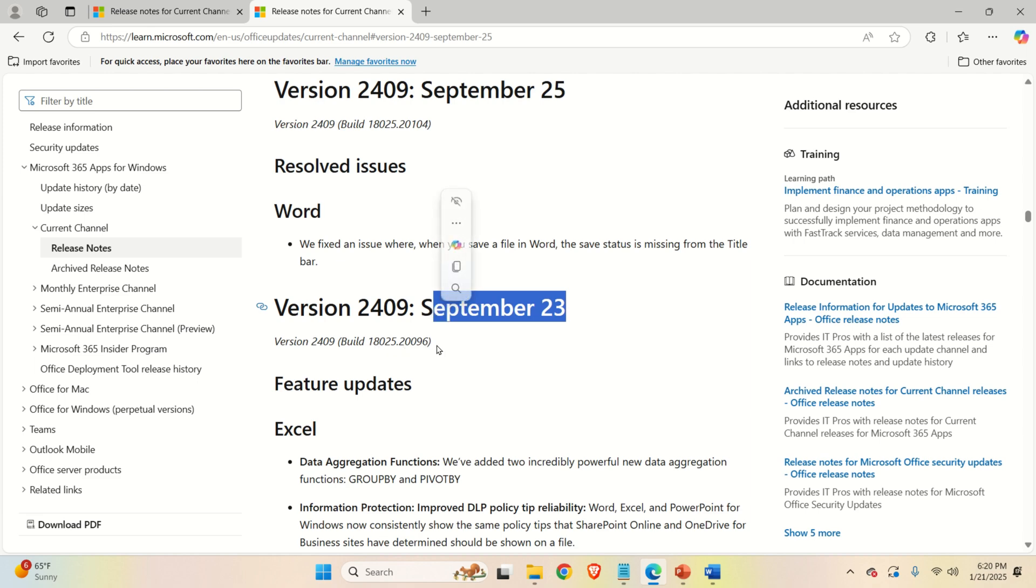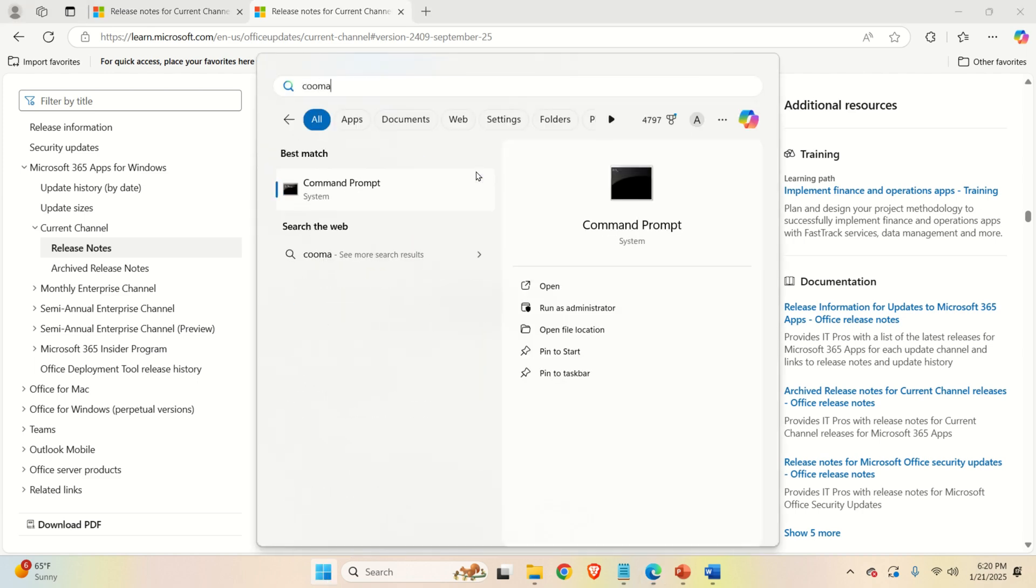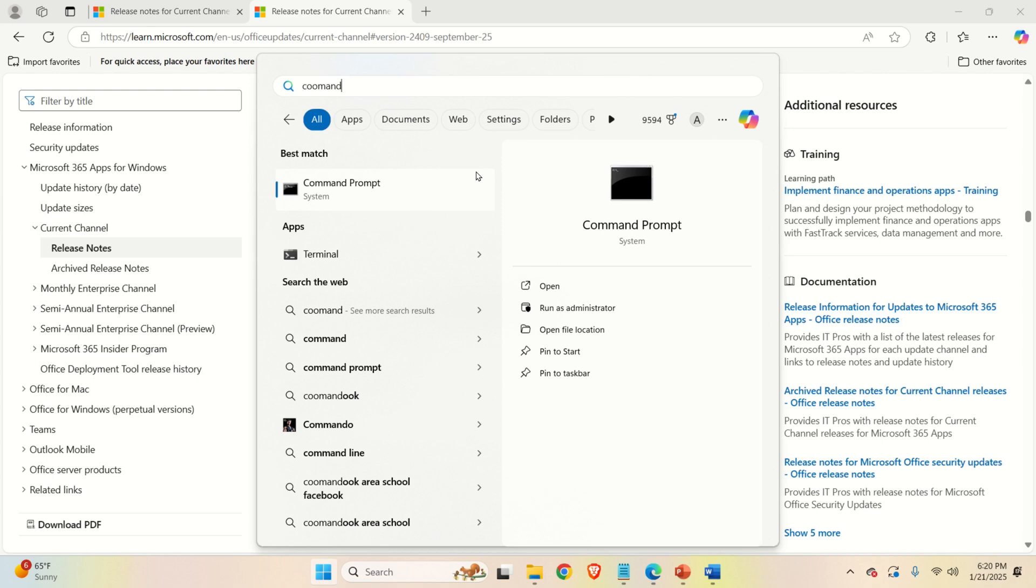So how to do that? Well, the procedure is relatively easy. First of all, click here. Then search for Command Prompt by just typing Command Prompt, then do the right click and click on Run as Administrator.